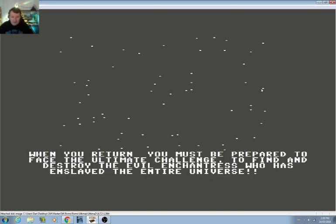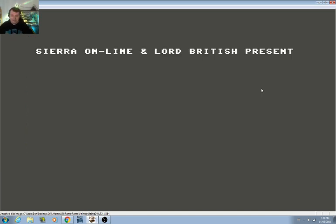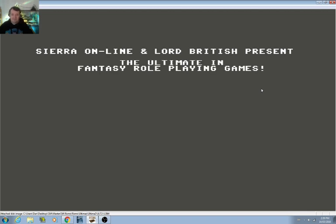When you return, you must prepare to face the ultimate challenge to find and destroy the evil enchantress who has enslaved the entire universe. Minax, Mondaine's young apprentice, trying to avenge his death. Mondaine from Ultima I.